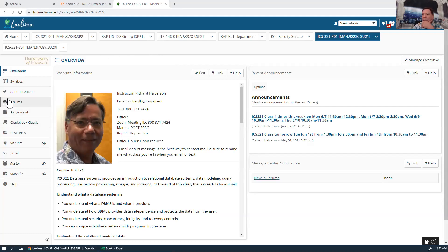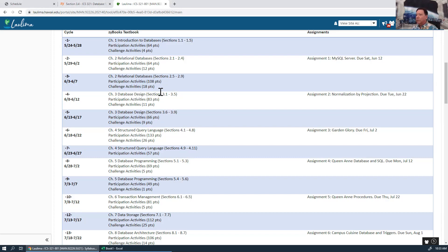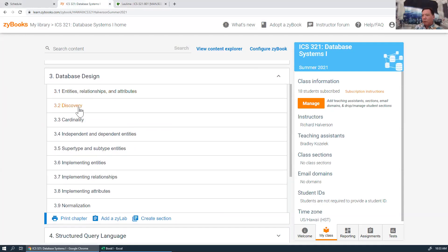Hello, Richard Halbertson here. This is ICS 321 and today is June 10th. We're going to continue with Chapter 3. Last video covered sections 3.1 and 3.2. We didn't get to 3.3 yesterday, so let's start with cardinality today.